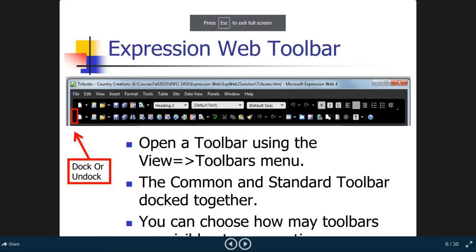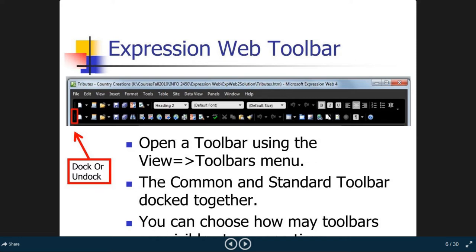The common and standard toolbars can be docked together, and you can choose how many toolbars you want to have open.